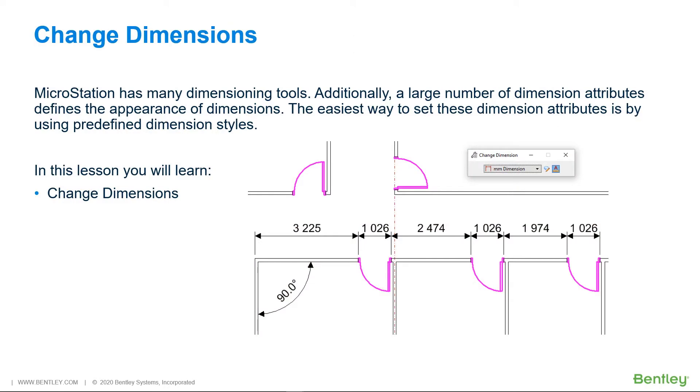It is possible to edit the dimension text of existing dimensions or to change its appearance by applying another dimension style. You can even modify the geometry of a dimension element by moving the dimension line or text, or by adding, moving, or removing extension lines using the regular element modification tools.